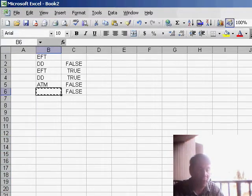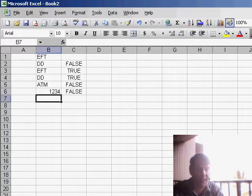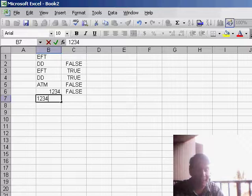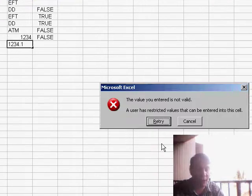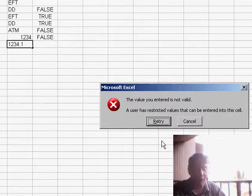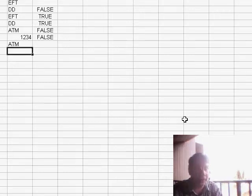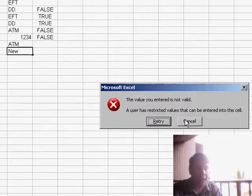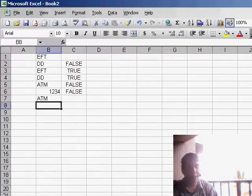Now, what should happen is if I enter a check number like 1234, it's perfect. If I enter a check number with a decimal, 1234.1, I get an error. If I enter a value that's already been entered before, ATM, no problem. If I enter a value that's new, it will say you can't do that.